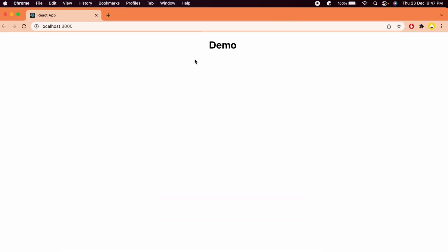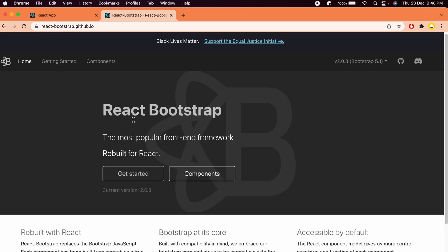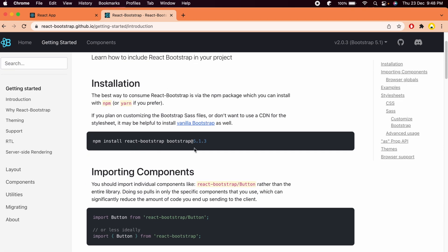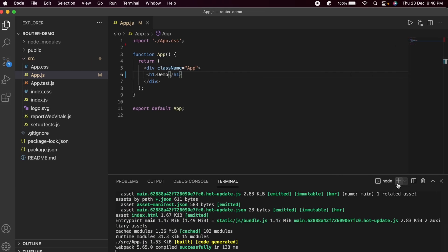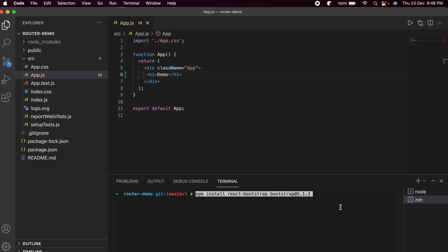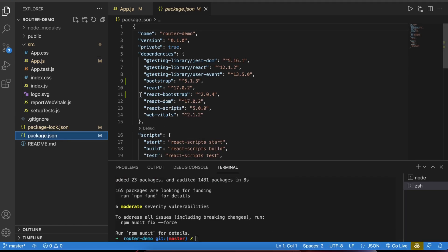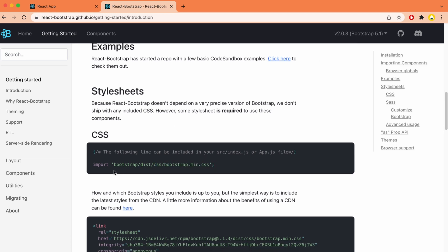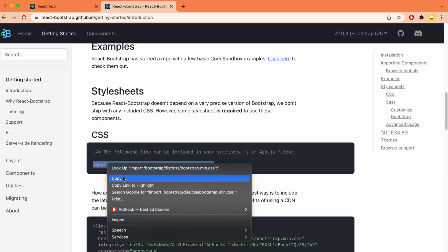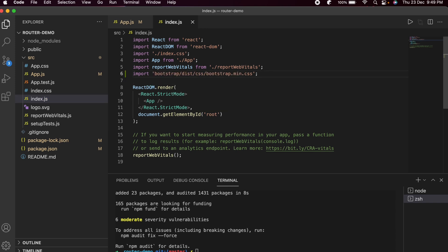Now let me go to the browser and search for React Bootstrap. Go to the first link and click Get Started to see the installation instructions. Copy the install command, paste it into the terminal, and run it. Once React Bootstrap is installed, we also need to import its CSS, so copy that import line and paste it into index.js.